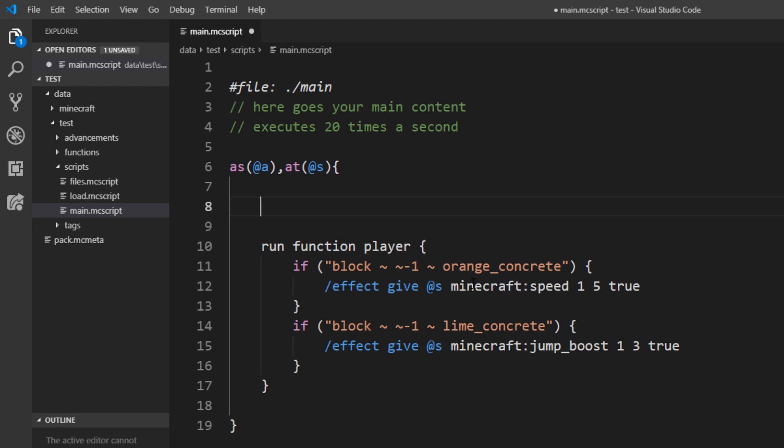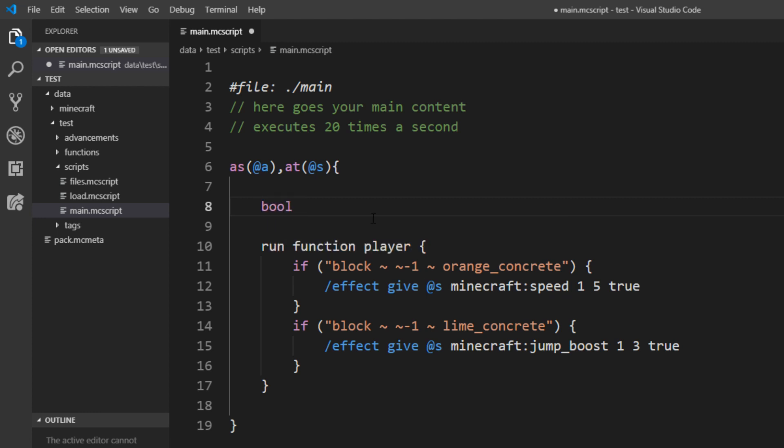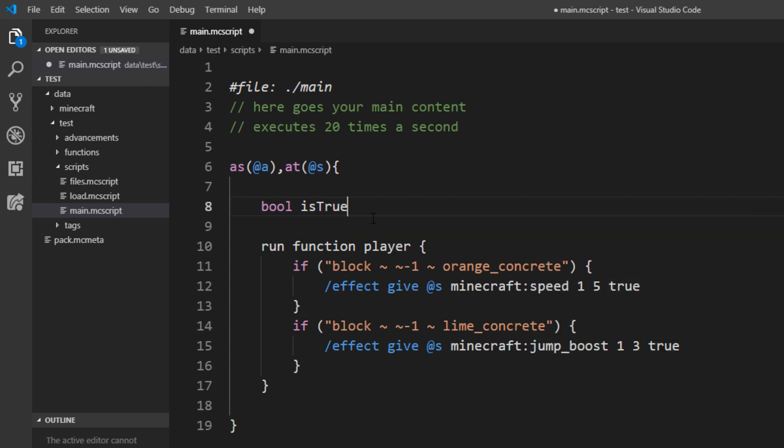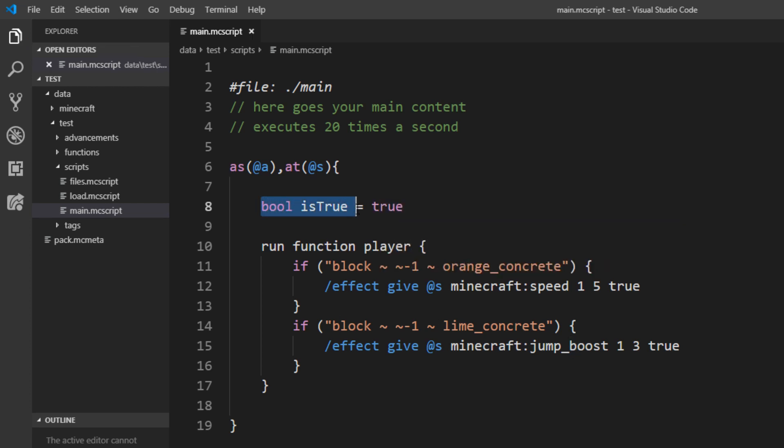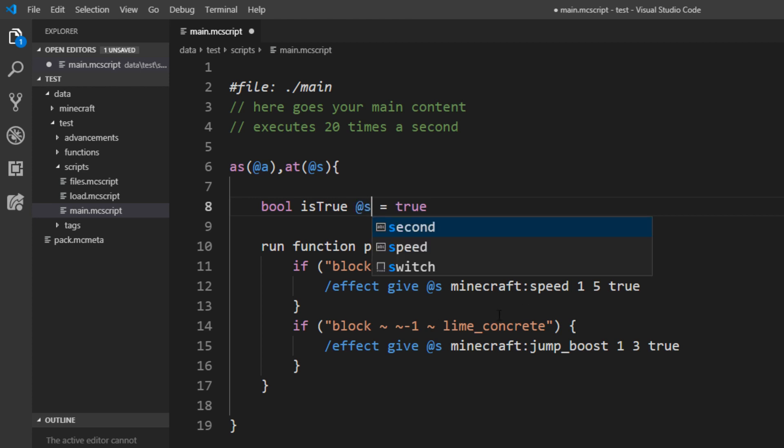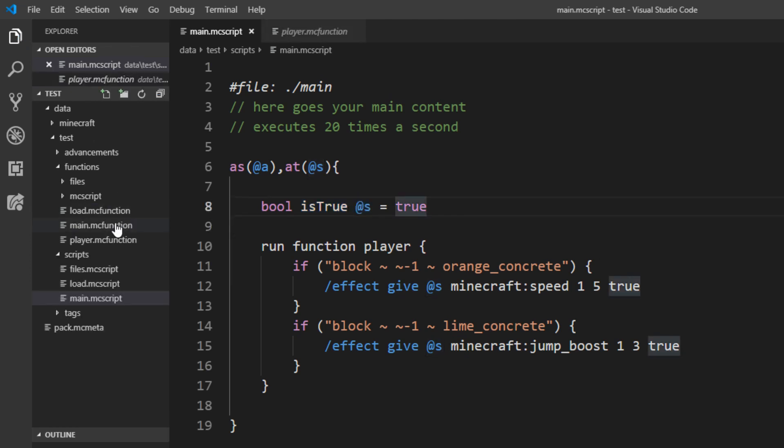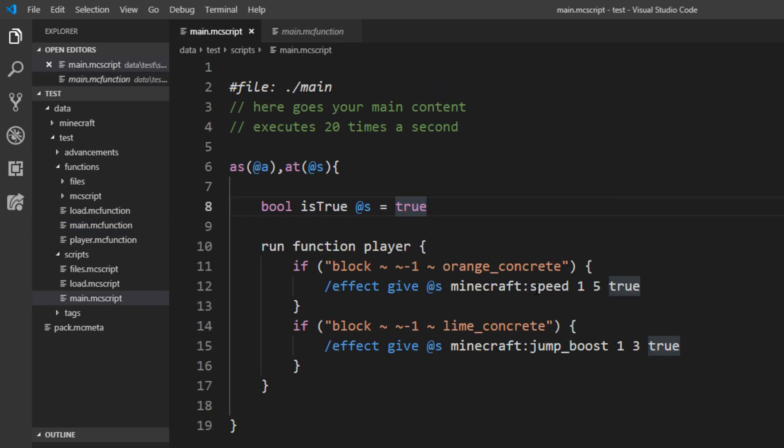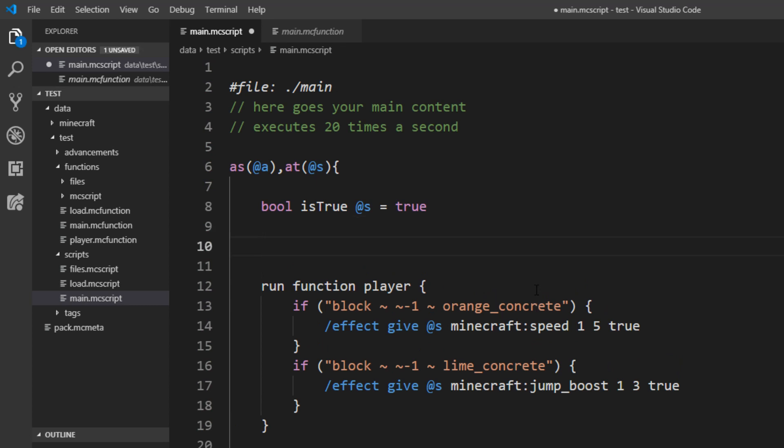So in MCscript we have the boolean keyword and like constants you give it a name. So if is_true and you also have to set it to a default value. Let's set this to true and MCscript just takes this here and it will generate one entity that holds all the boolean values as tags and determines the state. What you can also do is after the name you can input a selector and that will add the is_true tag to @s. So if you take a look at the main.mc function, we can see this just translates into a tag.